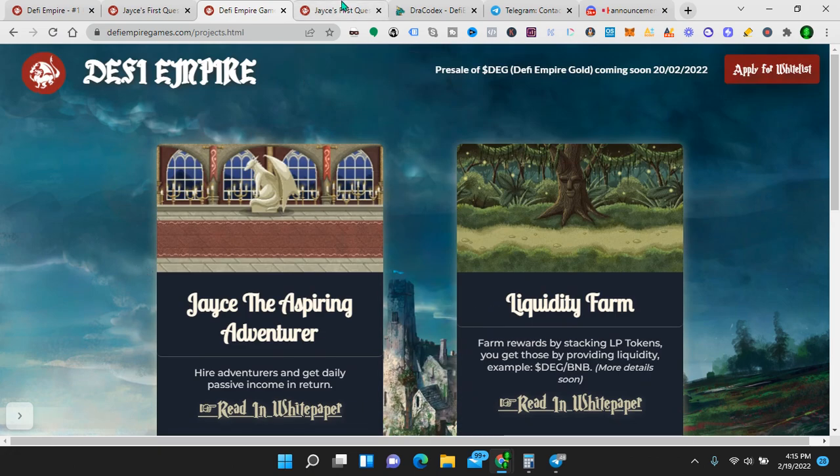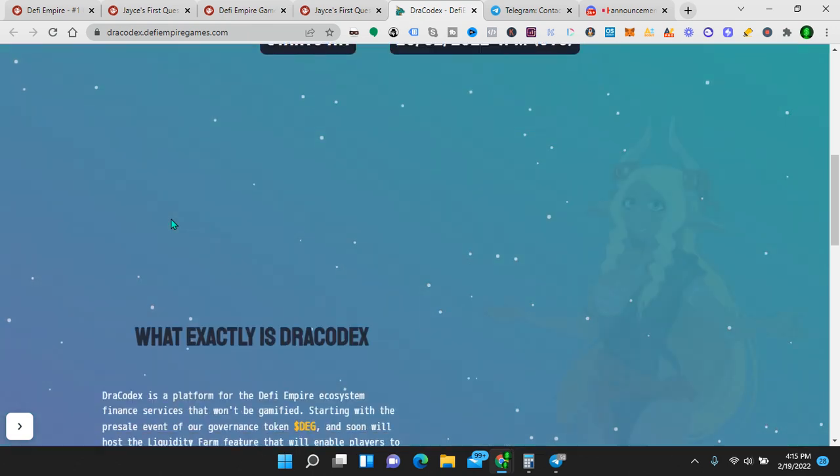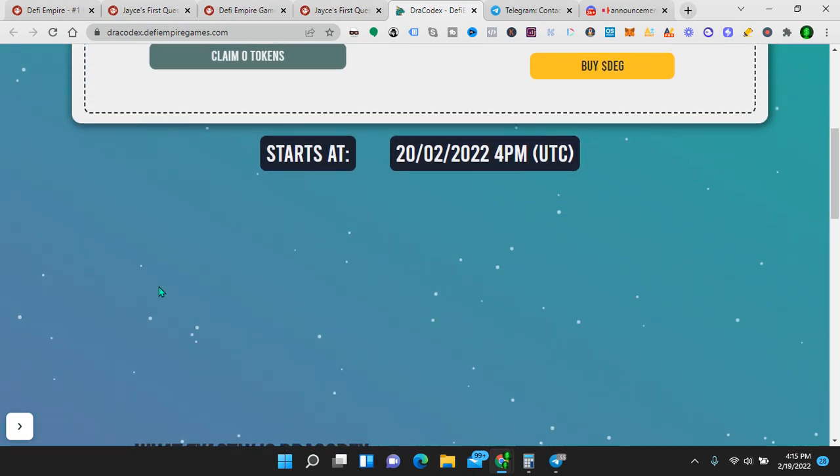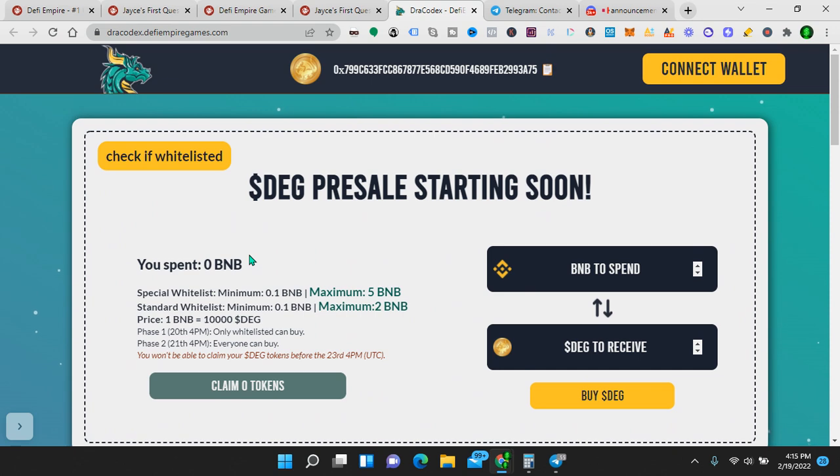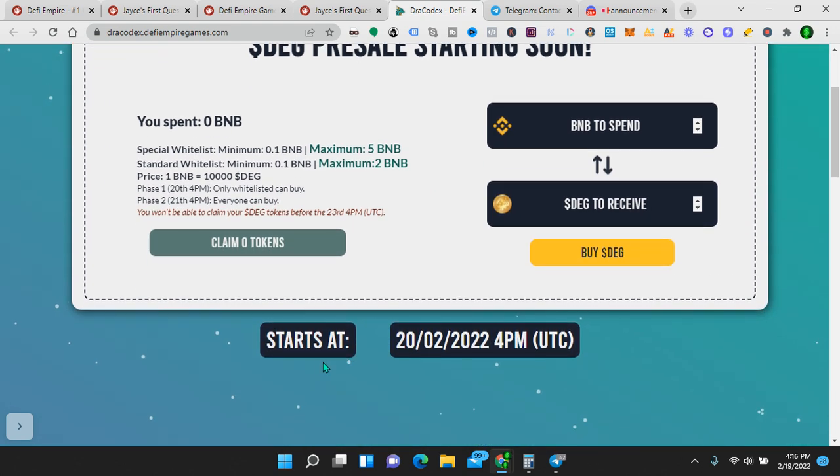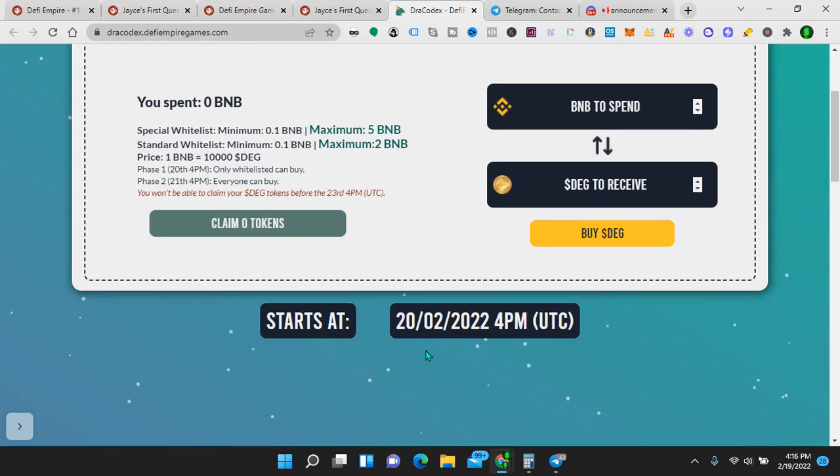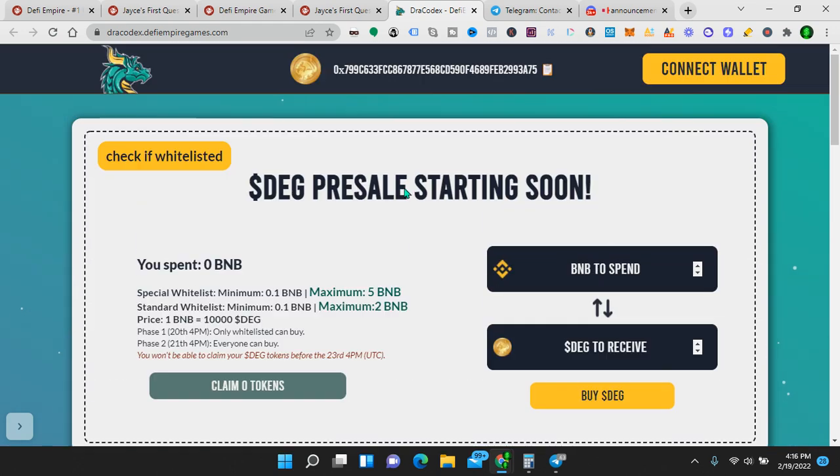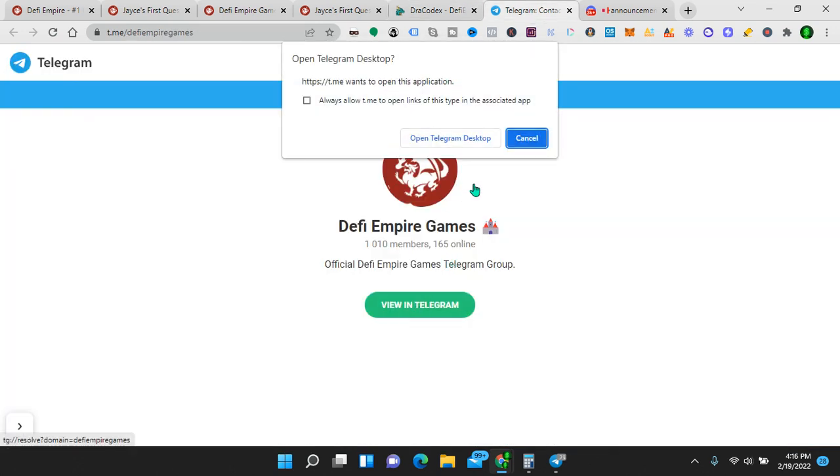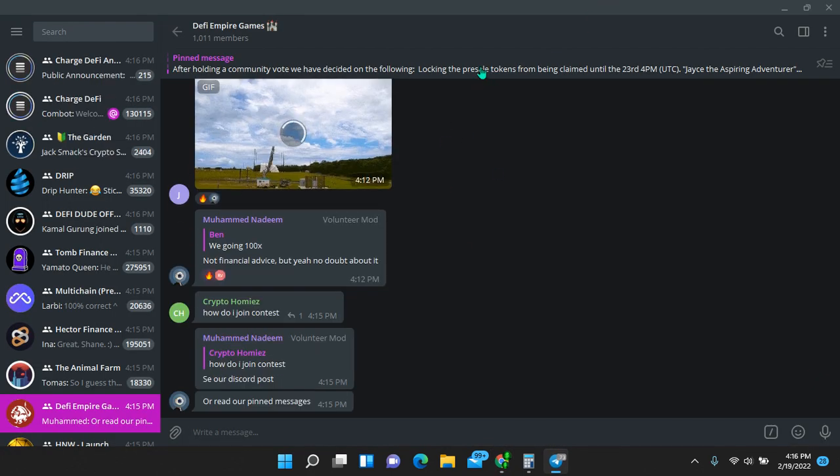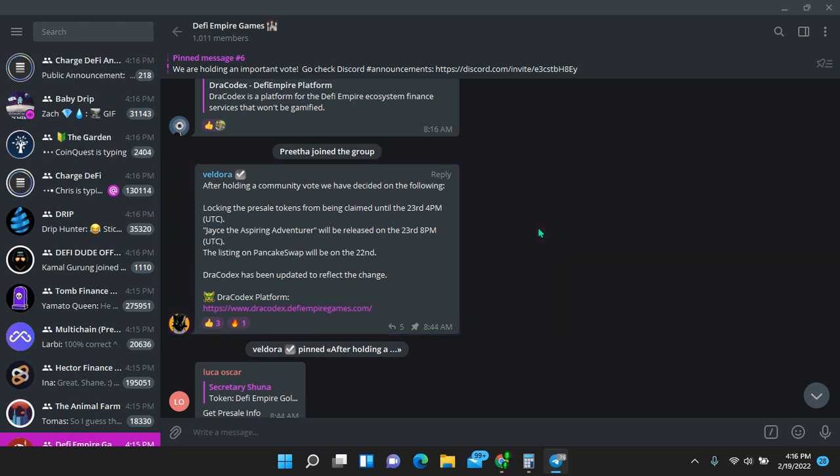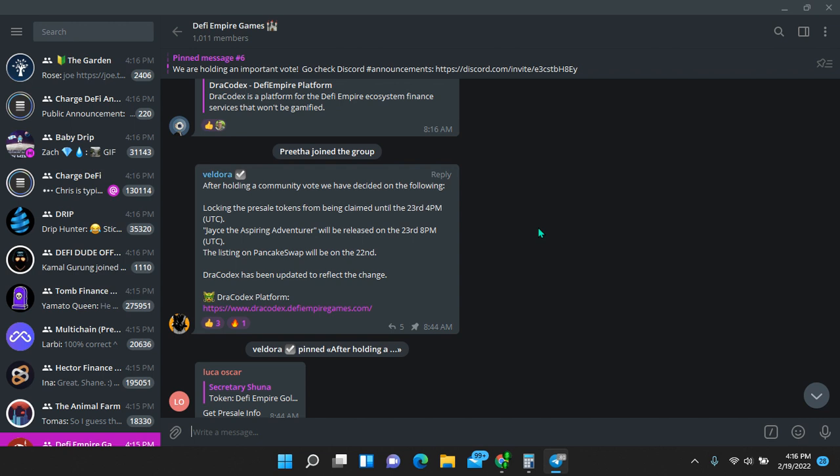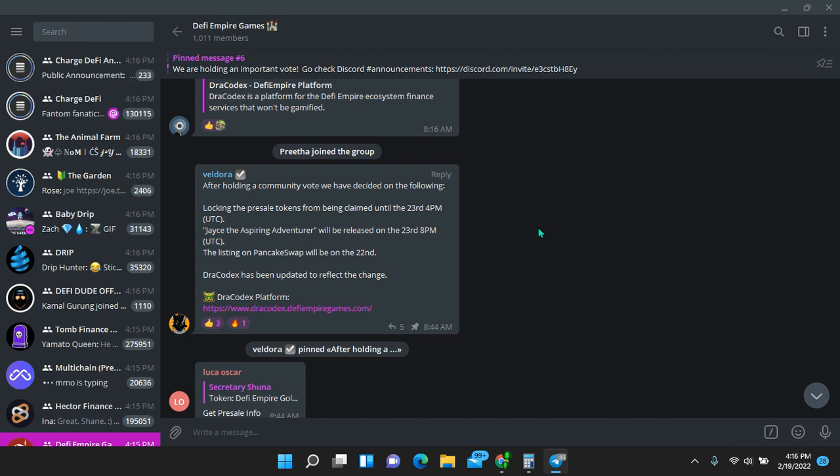Let's see what we have here. This was the pre-sale, like I said. So this right here says it starts at the 20th. So today's the 19th. That is tomorrow. So if I will show you in the Discord, actually, or the Telegram, that's what I was looking for. Open Telegram. Let's look in the Telegram. After holding a community vote, we have decided on the following, locking the pre-sale tokens from being claimed until the 23rd at 4 p.m. That's good news. So the pre-sale for whitelisted people is tomorrow. They're going to lock those tokens until the 23rd. The aspiring adventure will be released on the 23rd at 8 p.m., four hours later. So I want you to understand why they're doing this.